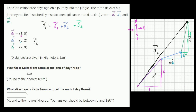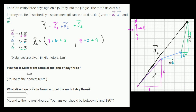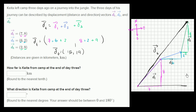The total displacement is the sum of displacements in the east direction: seven plus six plus two. And in the north direction: eight plus two plus nine. So our total displacement vector is fifteen to the east — the component in the eastern direction is fifteen — and nineteen in the northern direction.